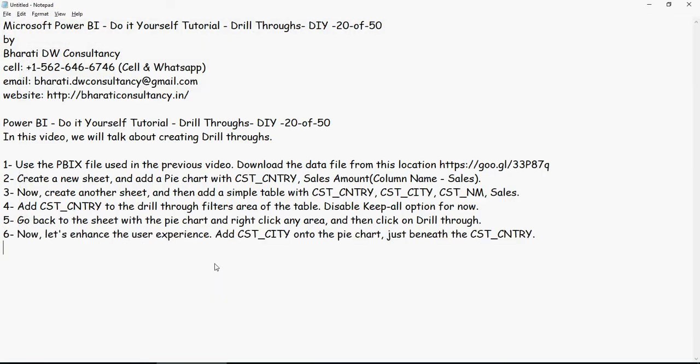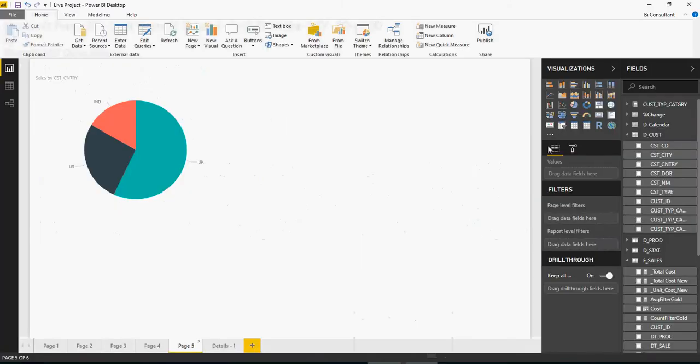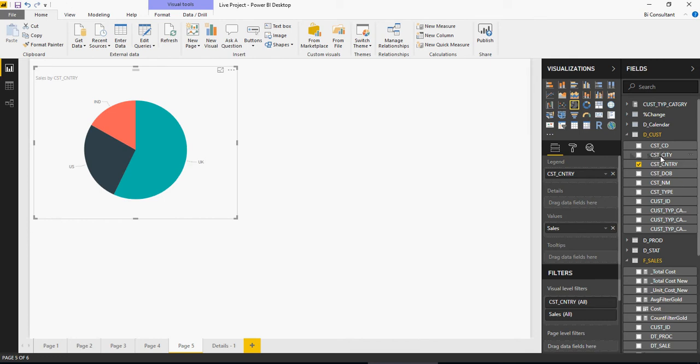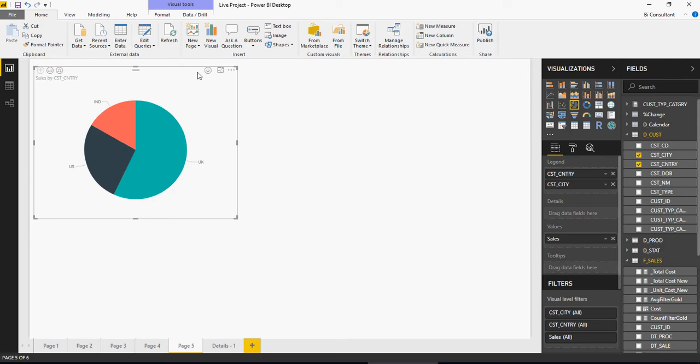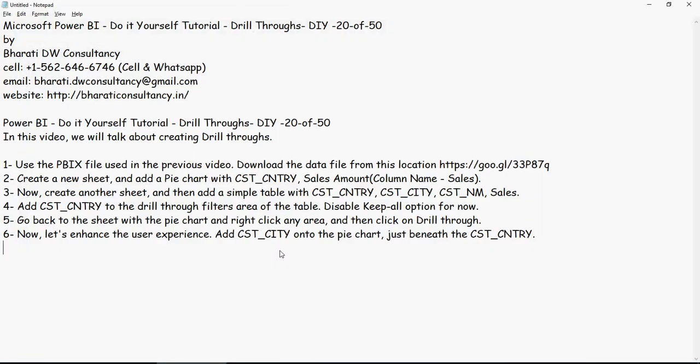Let's enhance the user experience. Let's add customer city onto the pie chart just beneath the customer country. I'm going to click on this pie chart, add customer city here. And this is now going to be as a drill down. There's a difference between drill-through and drill down. I'm going to explain to you in a bit.